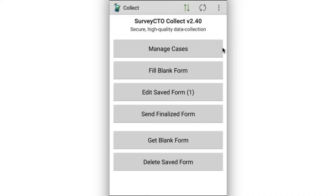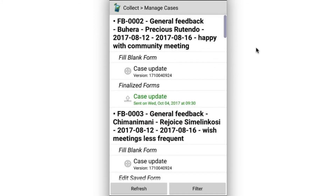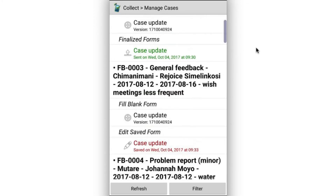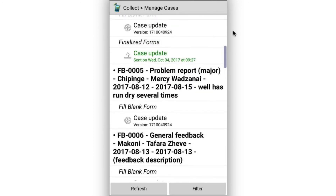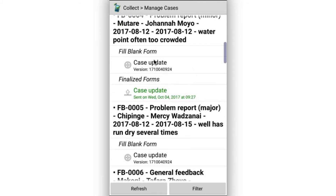Now here I am on my device, and I'm going to go ahead and click the Manage Cases button. You can see that the case list here is basically a long list I can scroll through. For every case, there's a label displayed. I've got a lot that I'm trying to cram into the label — a case ID, what type of feedback it was, where it was collected, the name, when the case was last updated, when it was open to begin with. For every case, I have a set of forms available that I might fill out. Here, for example, I have a case update form I can fill out. We can see that I already actually filled out a case update form back on October 4th.